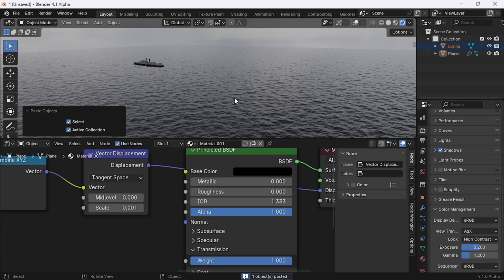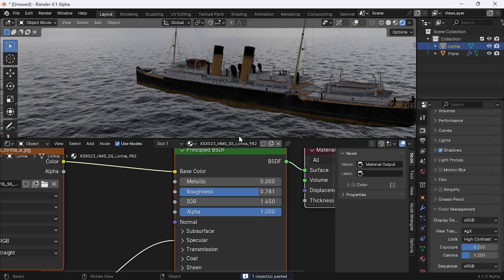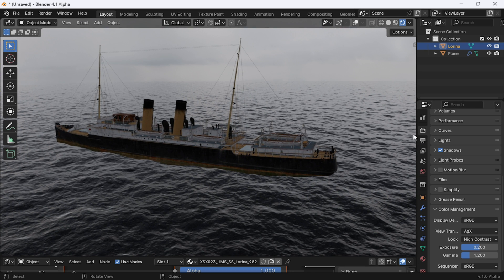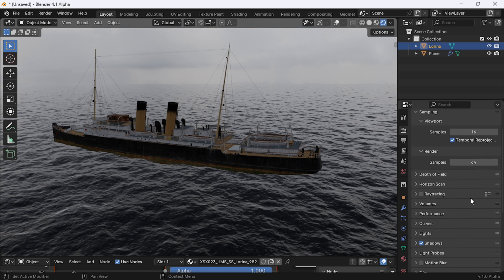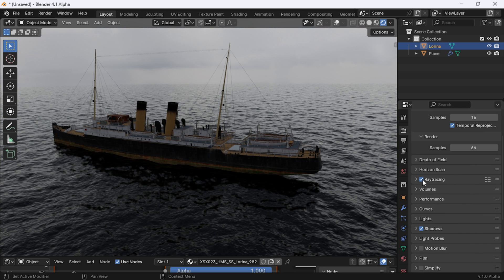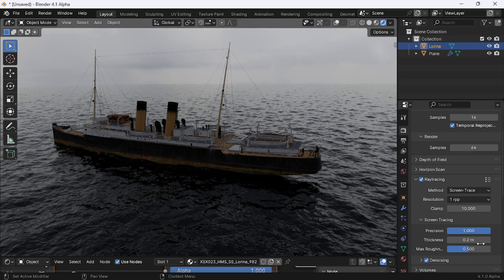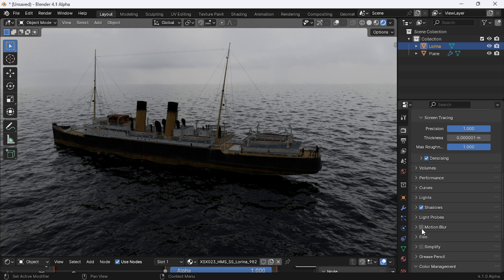Now add any ship model and go to render settings. Enable the ray tracing option, change the resolution to 1 and open the screen tracing tab. Increase the precision and max roughness to full and pull the thickness all the way to 0. Enable the motion blur option.